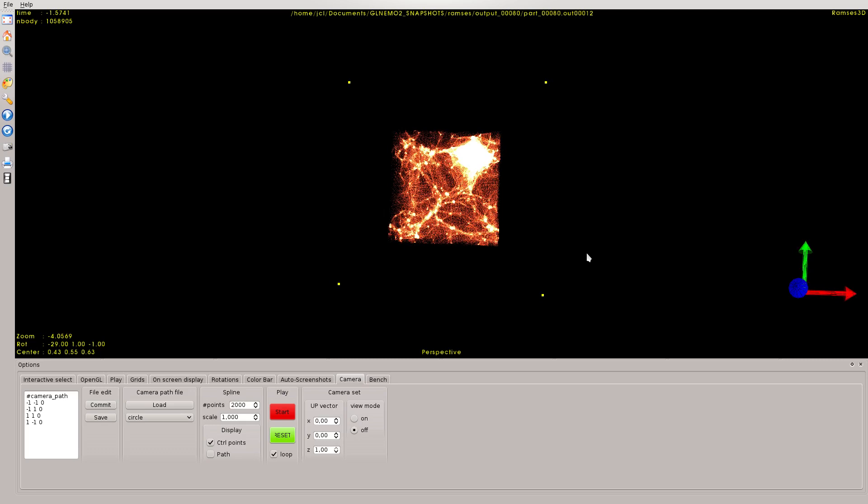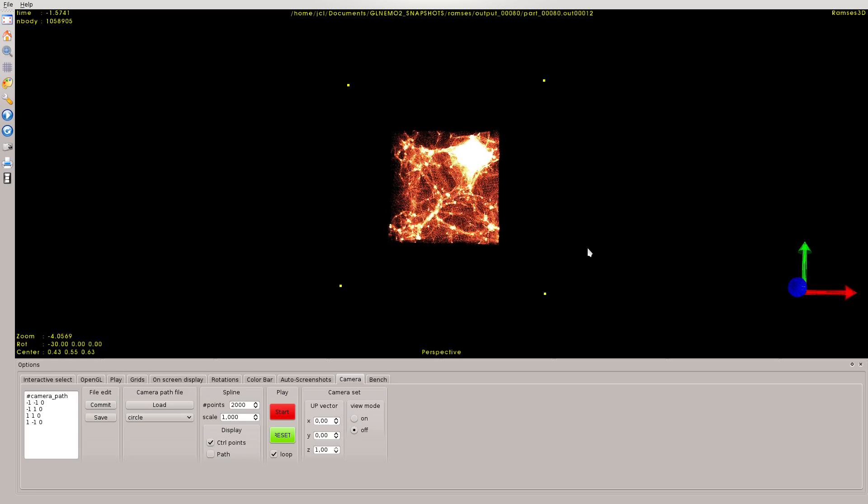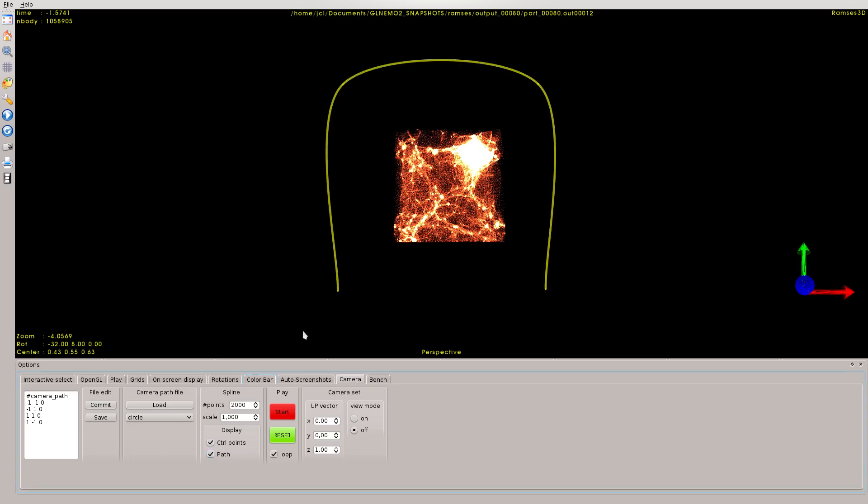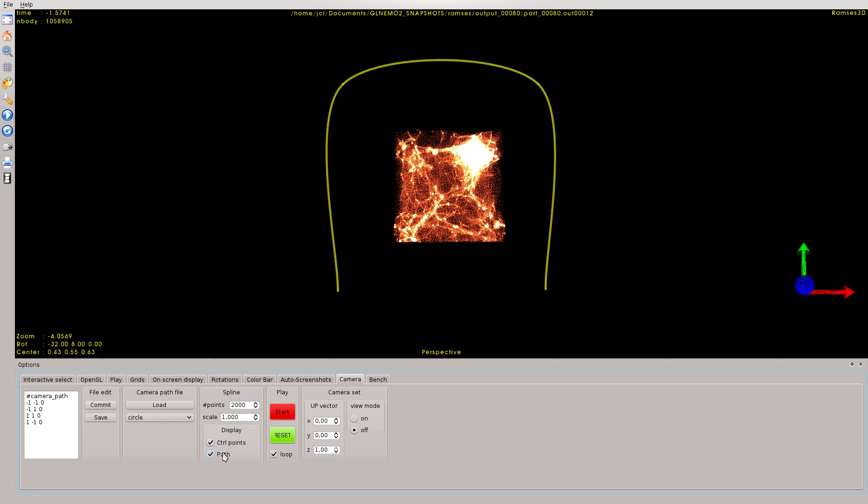Now the magic is that when I click here on the path checkbox, there is a very smooth line which goes through all the control points, which is actually a spline. My camera, when I press on start, will go through that line, and the camera will look at the center of the scene and will make a very nice animation.